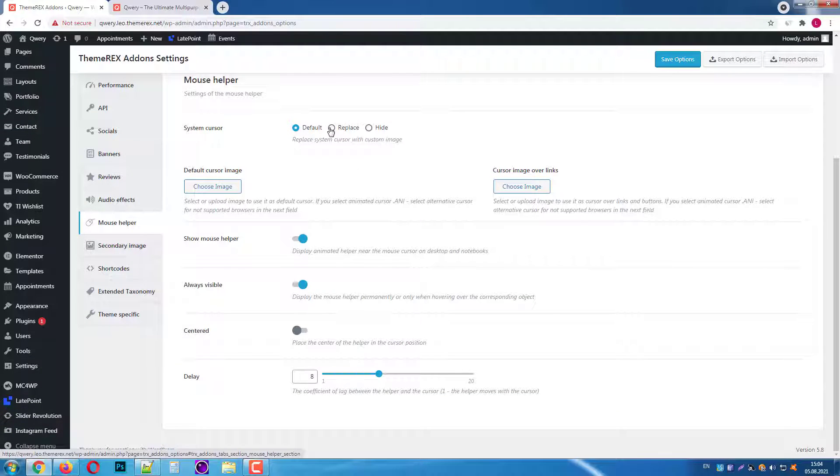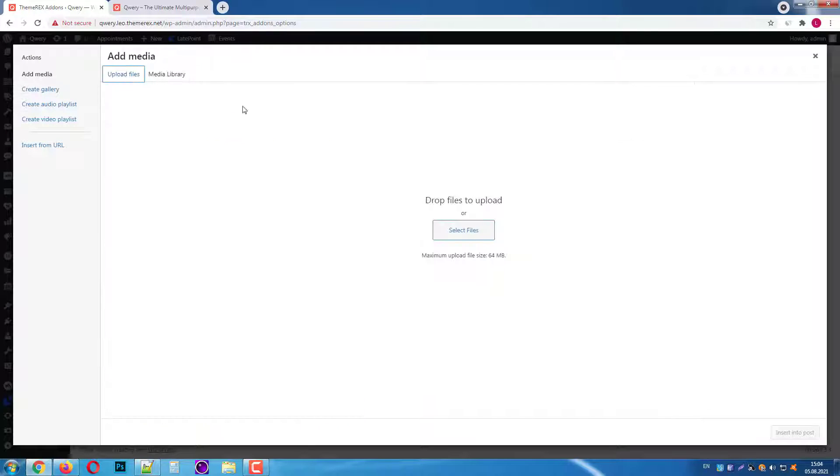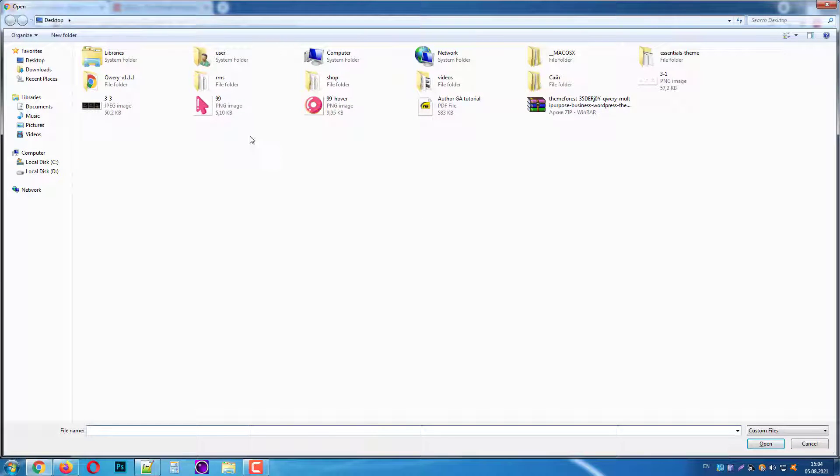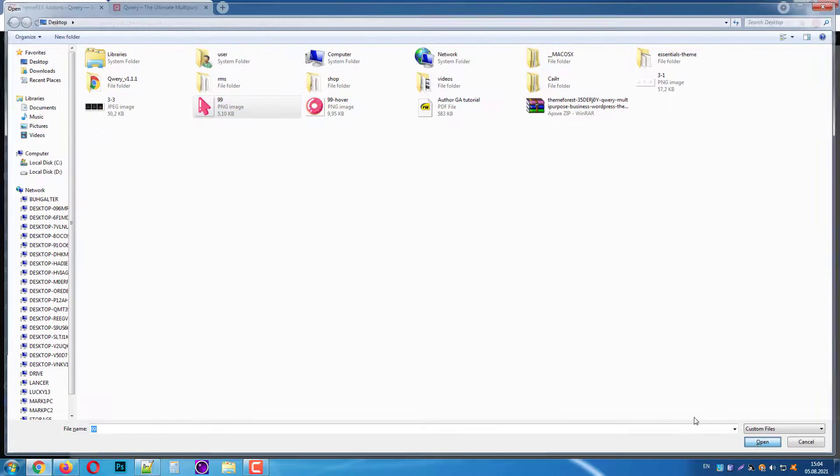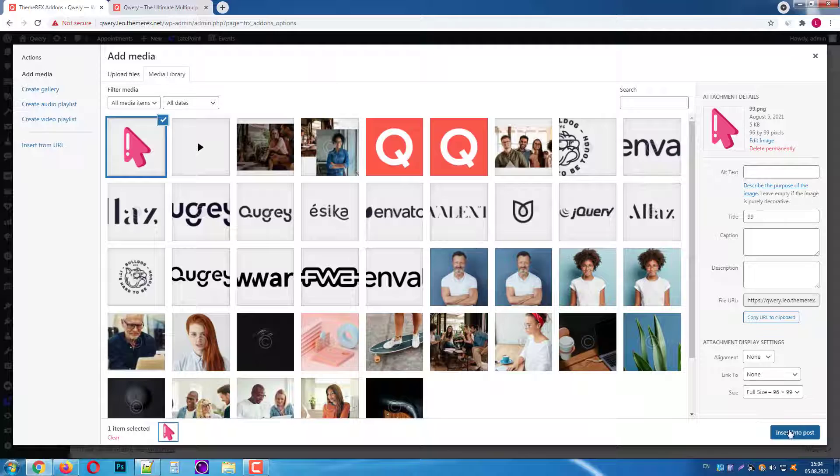First, let's replace the system cursor. Choose the new image for it. It should be less than 100 pixels. I will upload a 99 pixels wide PNG image.